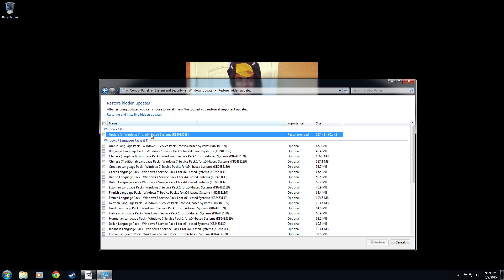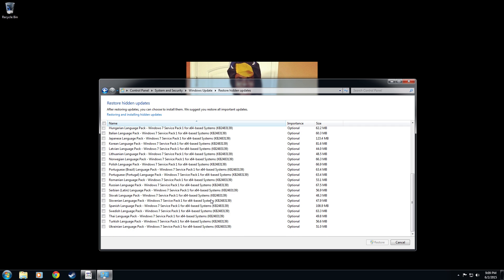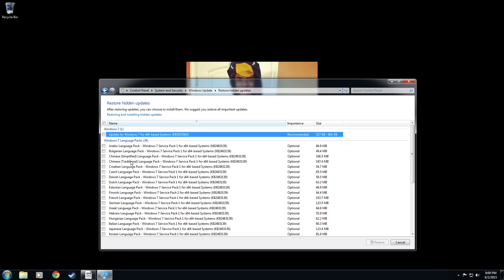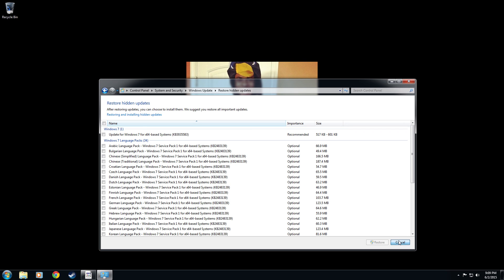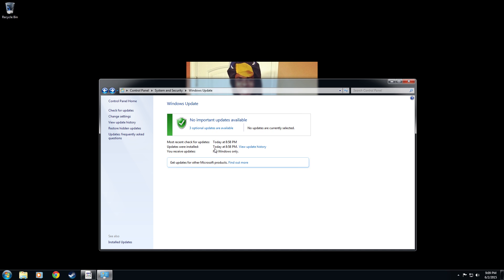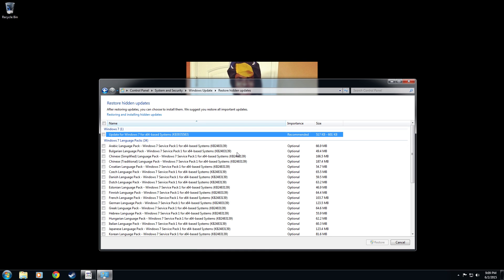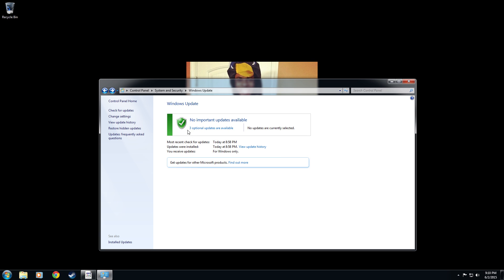If you ever want to restore, this would be the area on the left. You would click restore updates and this is where you would do it. Now that you're in here, you can see it's in there. So if you were to do that, you would click restore hidden updates, right click it or check mark it and then select the restore button down there.